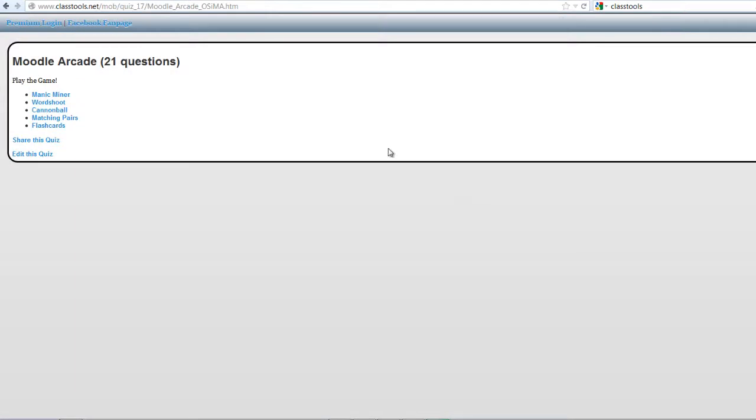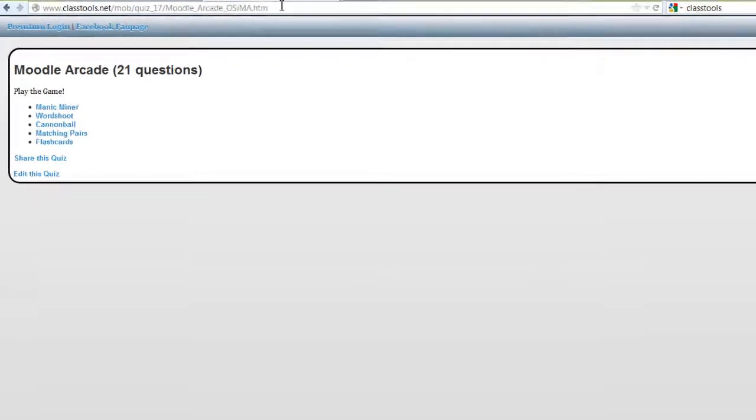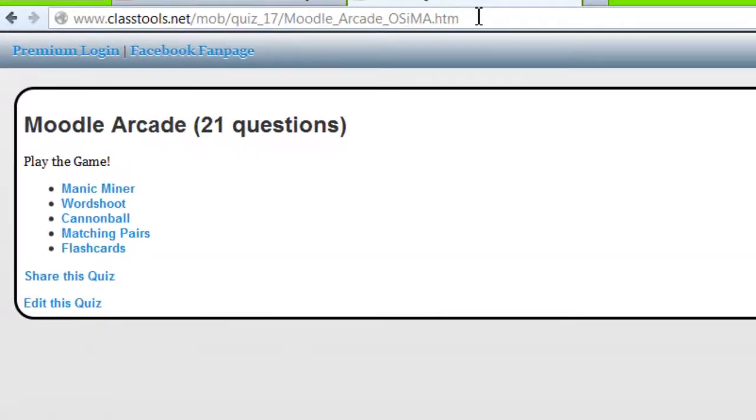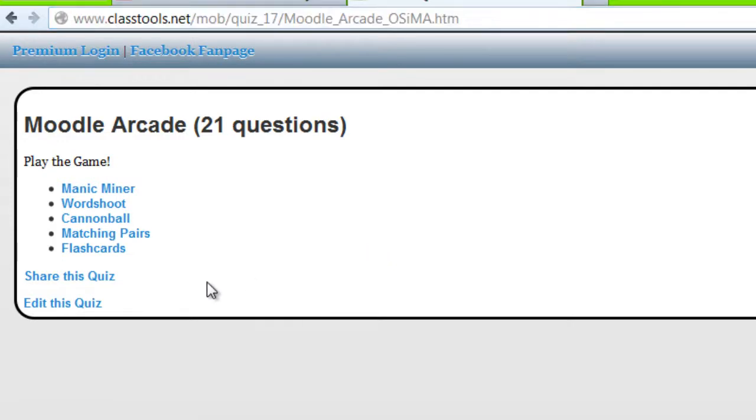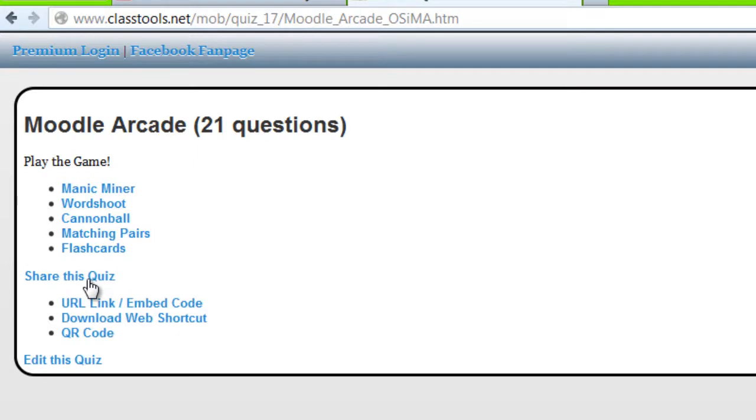And here it is. And here you can copy this, or I like to use this one. And then share this quiz and get the embed code.